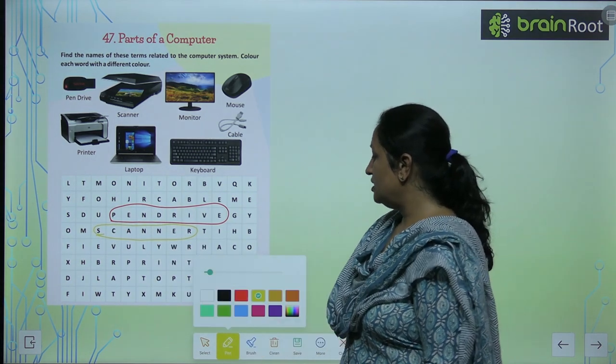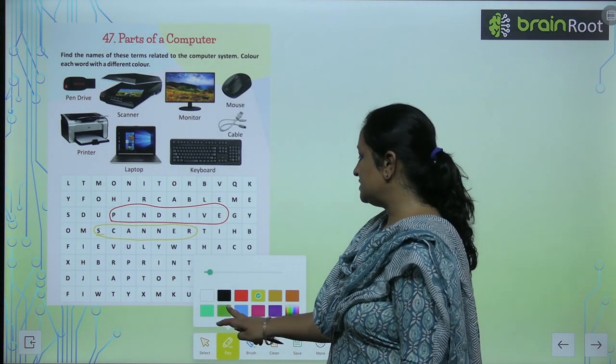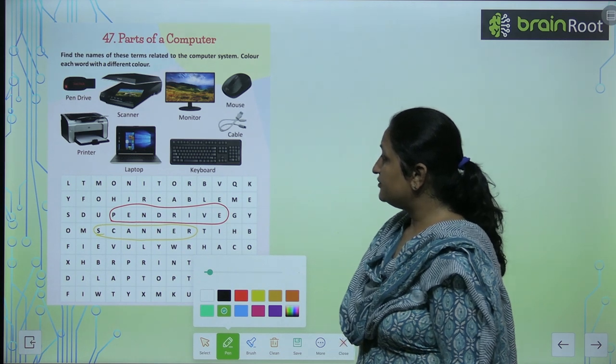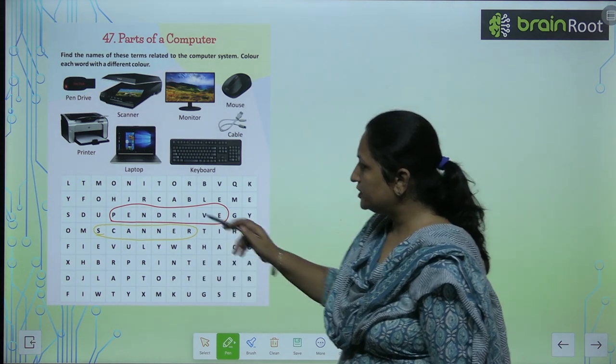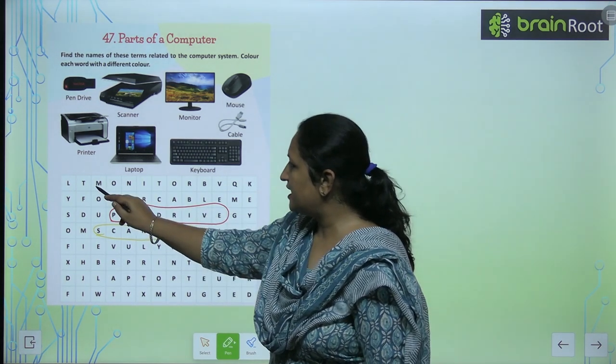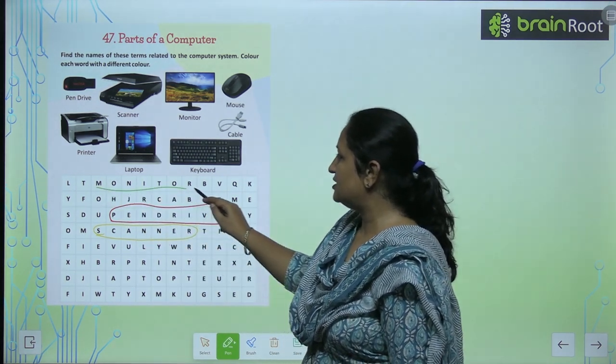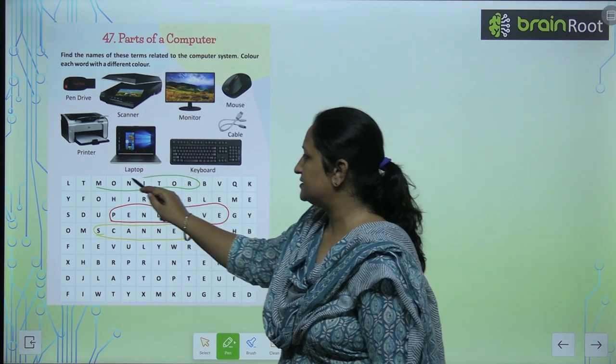Now we have to find the monitor. See, where is the monitor? Do not look at the monitor. This is the monitor.